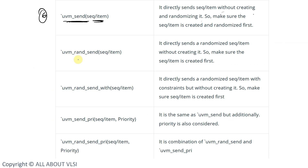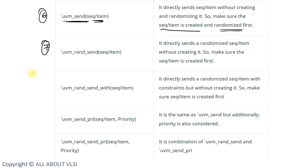`uvm_send does not check whether the sequence item is created or randomized — we should make sure that the sequence item is created and randomized beforehand. The seventh macro is `uvm_rand_send, which directly sends a randomized sequence item without creating it, so make sure the sequence item is created first.